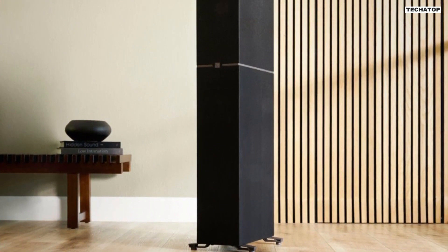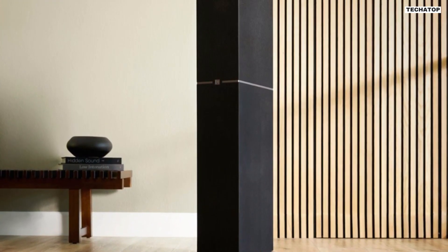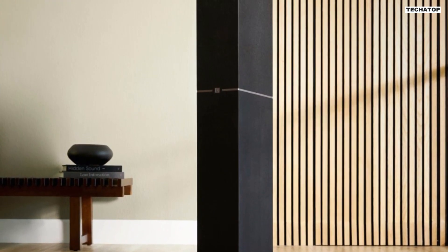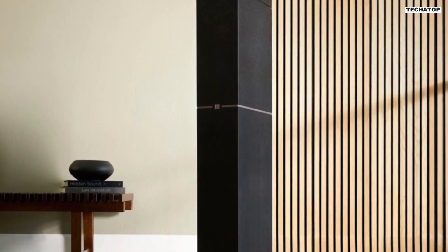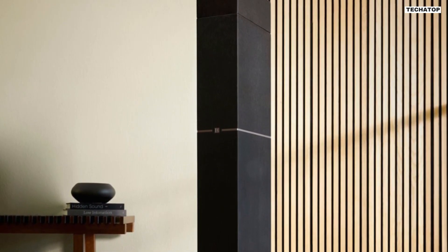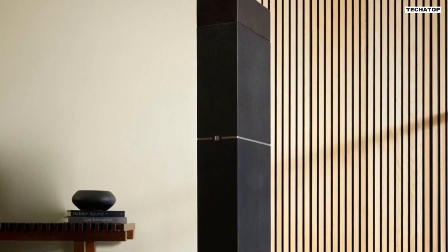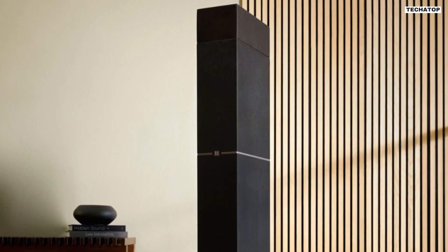The speaker also has a sensitivity of 92 dB, which means that it can produce a lot of sound with very little power. The DM70 is capable of filling a large room with sound and providing an immersive audio experience.